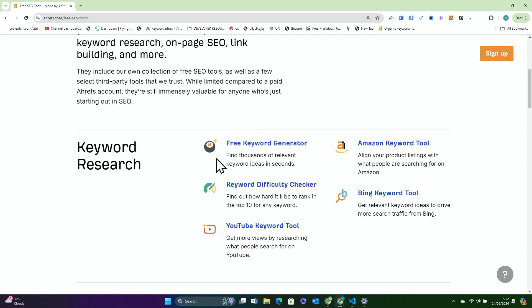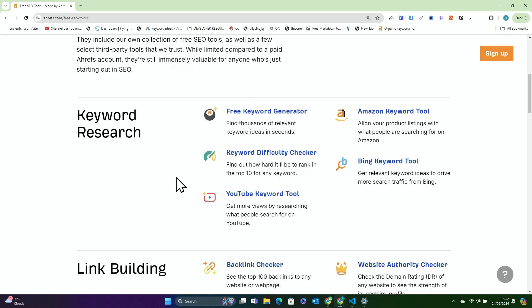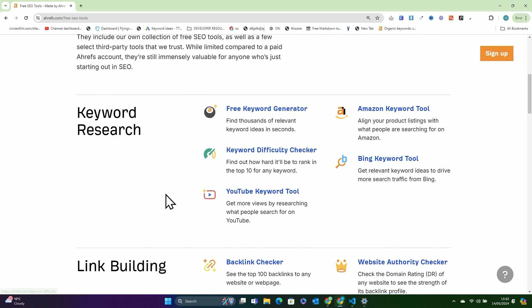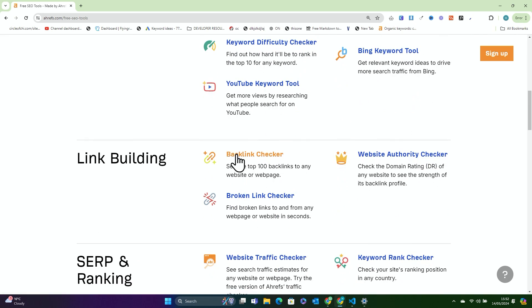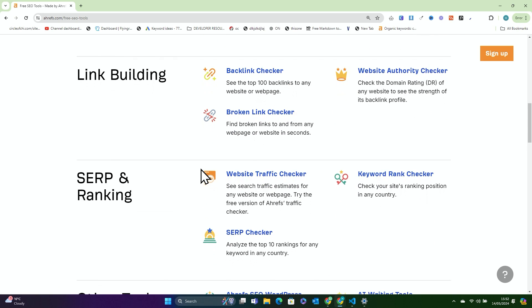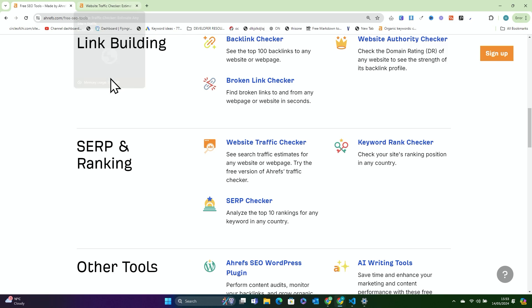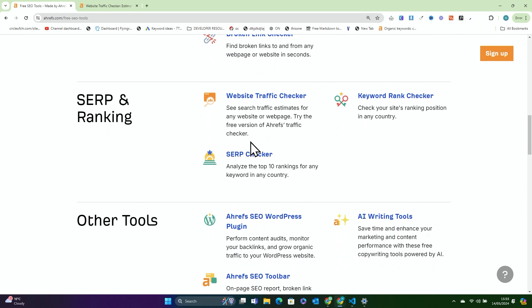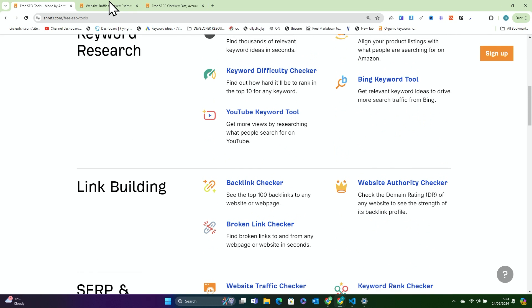So if you actually look, they have a keyword generator, an Amazon keyword tool, a keyword difficulty checker, a YouTube keyword tool, a backlink checker, a broken link checker — which is really, really good — a website traffic checker. This is a particularly good one that most people think is only available if you pay for Ahrefs. The SERP checker is particularly useful as well. This is something that most people have no idea how to do.